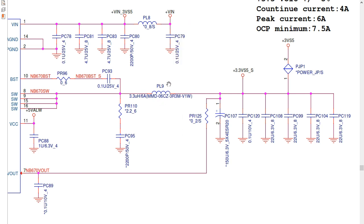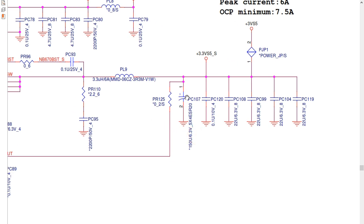We have an inductor and a chemical capacitor. The inductor and chemical capacitors are used for filtering purposes, and the inductor is also used to increase the current in the circuit. We have inductor PL9 and chemical capacitor PC107, along with other ceramic capacitors.